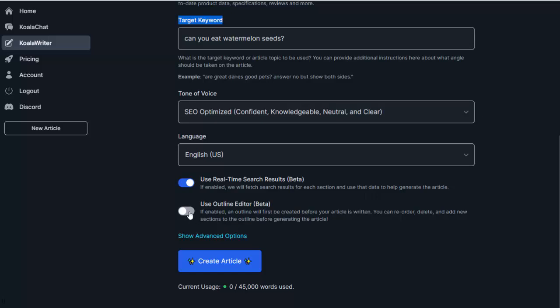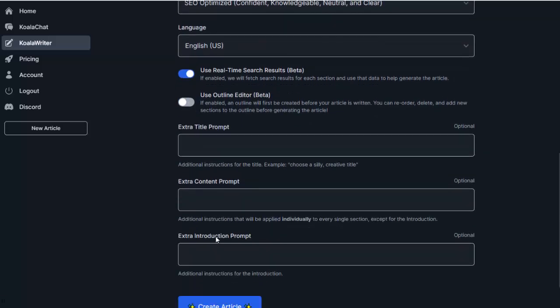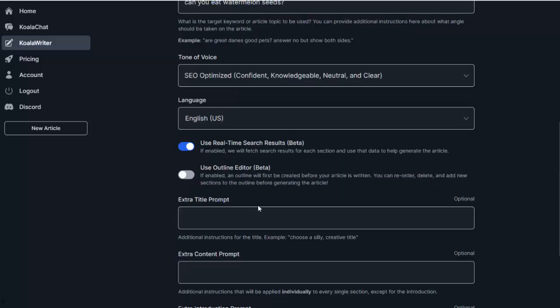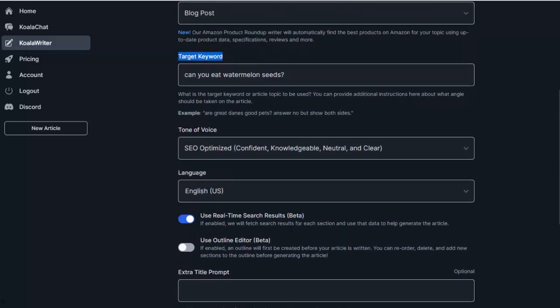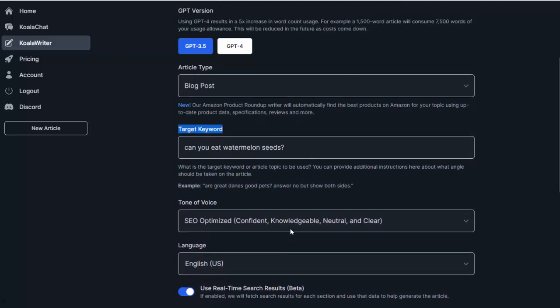We can also use the outline editor, which will basically create an outline, and then from there you can reorder the topics, you can delete topics, you can add your own. So that's a great tool as well. I'm going to leave that off for now. And for advanced features, if you have certain content you want to make sure is in that article, you can add an extra title prompt, you can use an extra content prompt. So let's say there's a specific topic you want to make sure is covered, and we also have the introduction prompt as well. Now, I'm not going to use those in this example, because I want to show you how easy it is to use it just right out the gate.